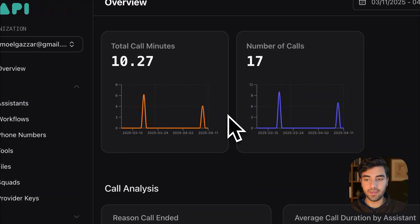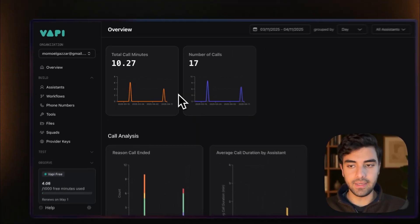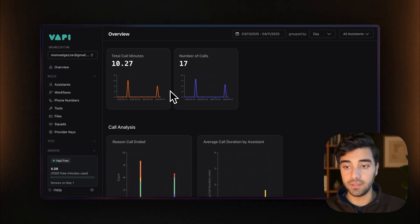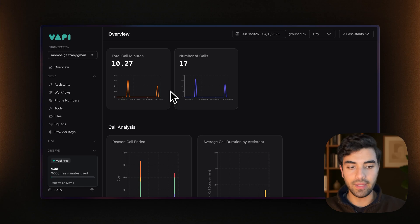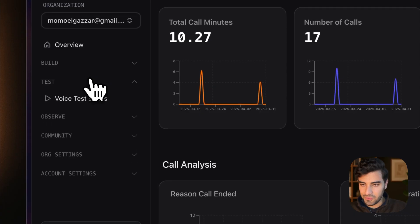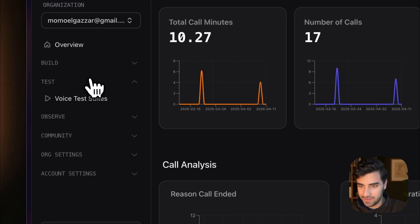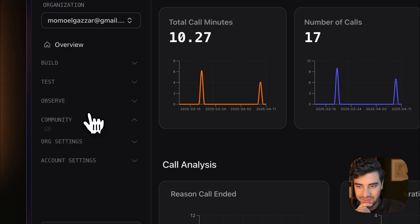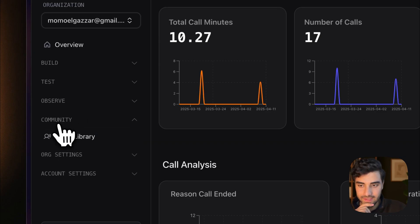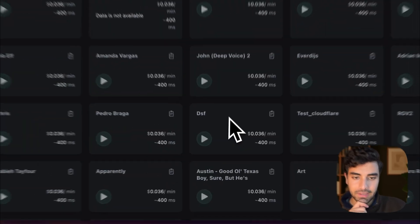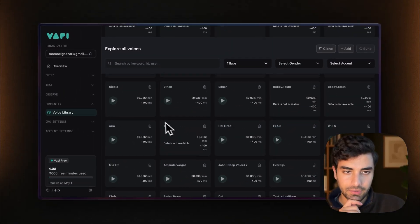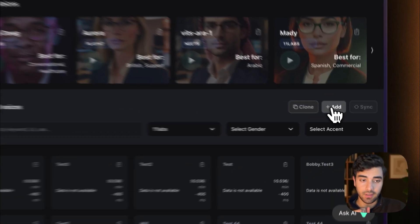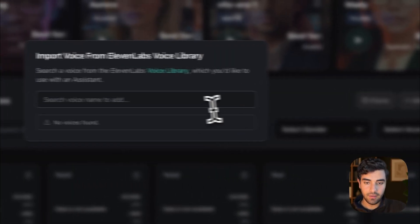So it is a little bit of a different game because we need to add the voice first in the voice library. And VAPI, of course, changes the UI quite a bit. So you will see that in the community section, there is a voice library. You go there, and here you can see all the voices.